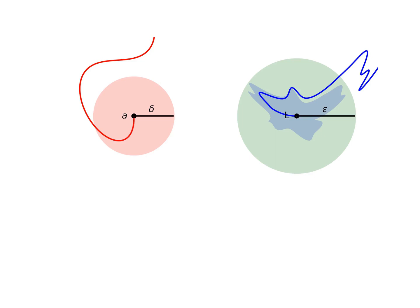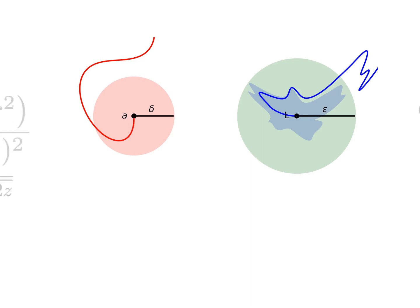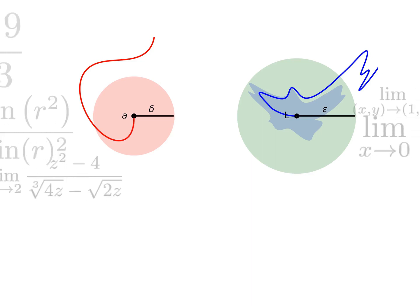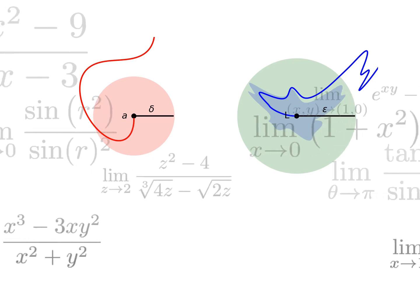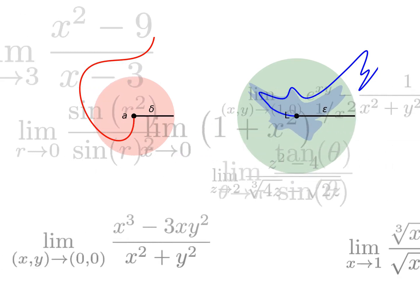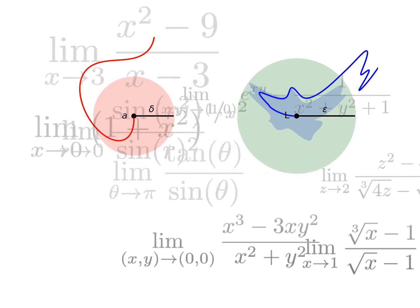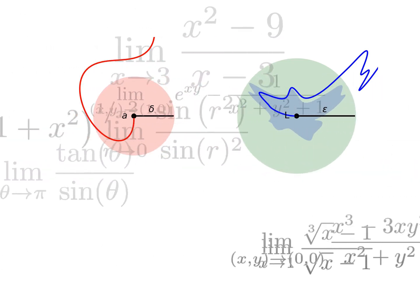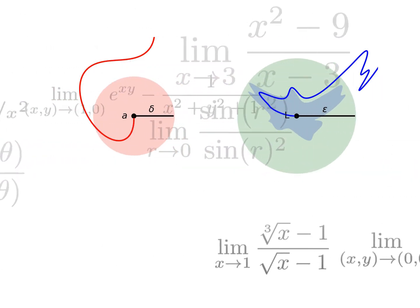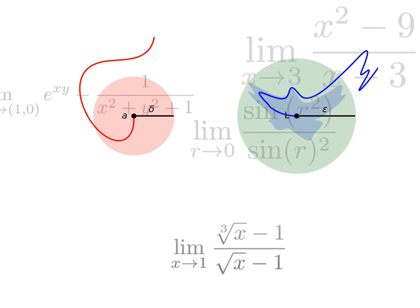I bet that even with this geometric image in your mind, this all sounds unnecessarily complicated. And you are right in a way, the epsilon-delta definition is not a practical way of calculating specific instances of limits.